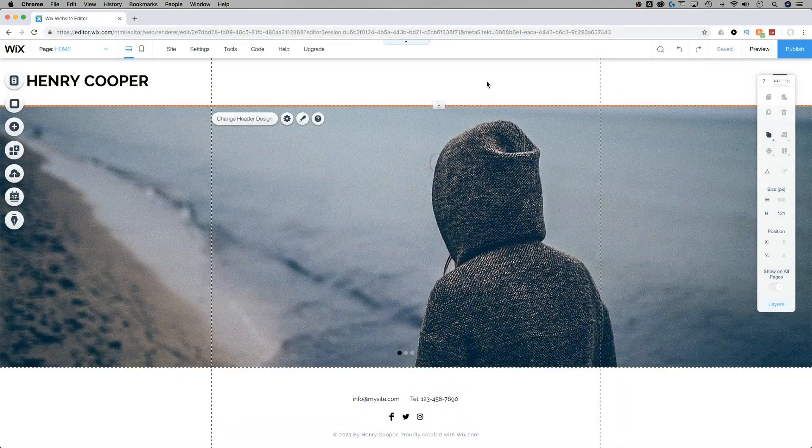Hey, what's up guys? This is Spencer from Pixel and Bracket. In this video, we're going to be looking at how to add and customize a slideshow gallery on a Wix mobile site.